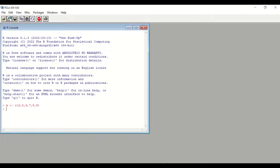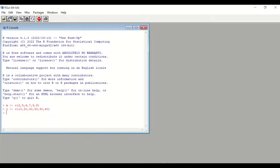For the y-axis, type y, then enter the assignment symbol, and then c for combine. Open a bracket and insert: 10, 20, 30, 40, 50, 60. Close the bracket — so we have here six values. Hit Enter. Now we have entered the values for the y-axis and the x-axis.